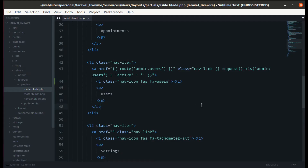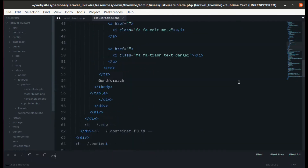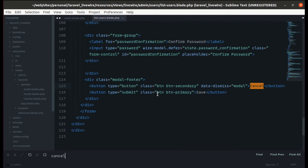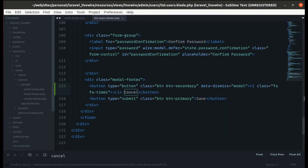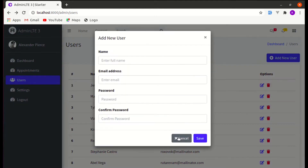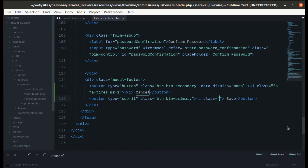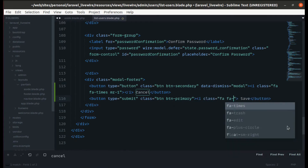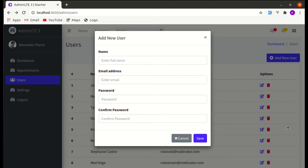Let's go to list users and search for the cancel button. Over here, let's add an icon called 'fa-times'. Let's add a margin-right of one on that icon, and add an icon and margin-right of one here as well. Those are looking pretty good now.